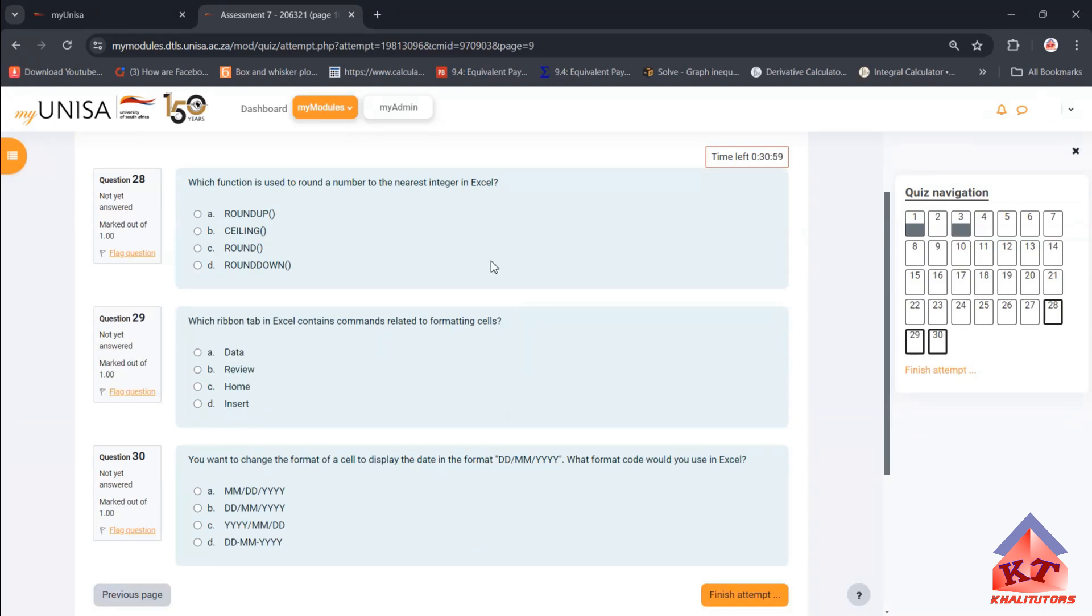Which function is used to round a number to the nearest integer? That function is the ROUND function. The correct answer here is C.